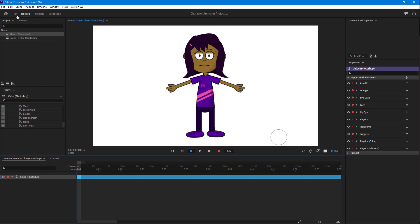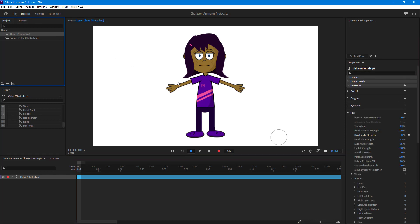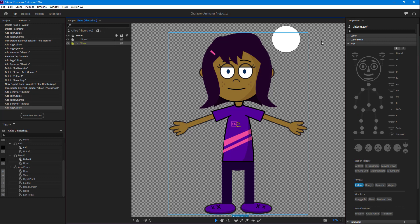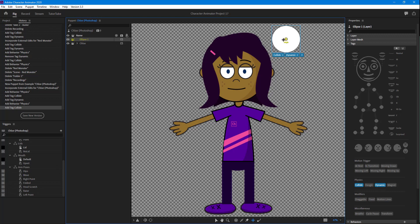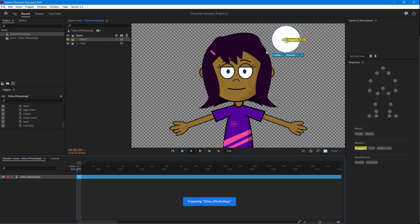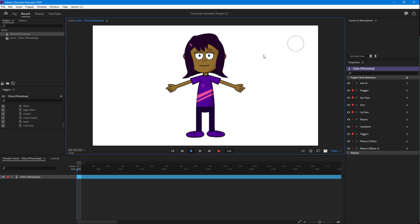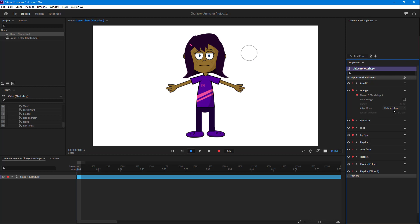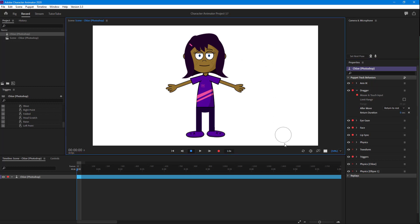Now let's select this object and make it draggable by adding a Dragger behavior. If I go to Record, I can click and drag it. I'll go to Dragger settings and set Return to Rest to zero, so that when I let go it stays in place.